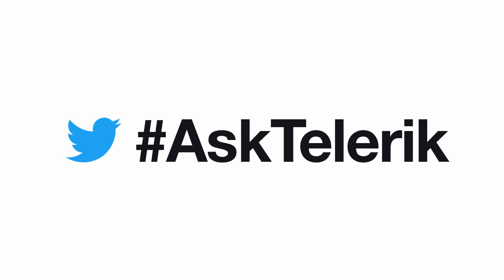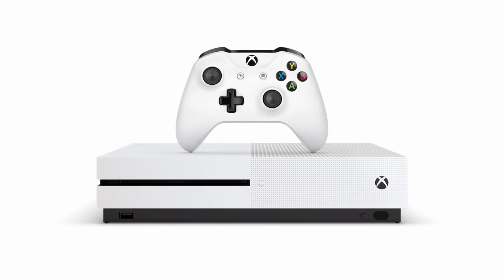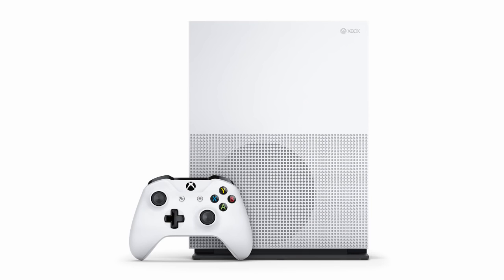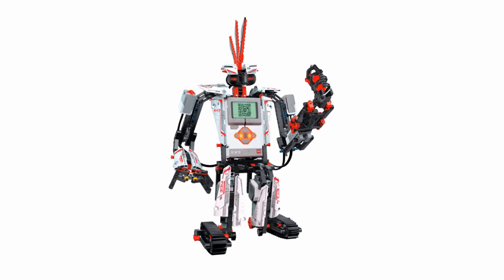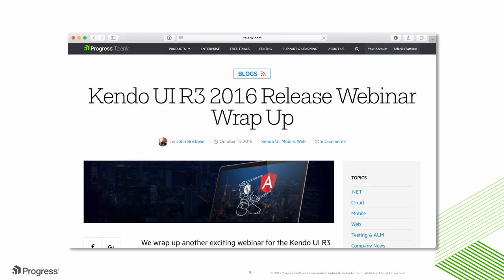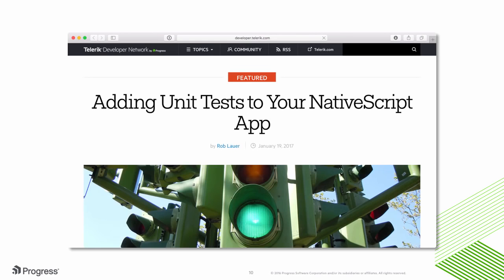We'll be giving away an Xbox One S to an attendee for the best question asked. We're also giving away a Mindstorms EV3 bot by LEGO to a random attendee. We'll be announcing both winners as well as answering your questions in a follow-up blog post that will be posted to blogs.telerik.com.